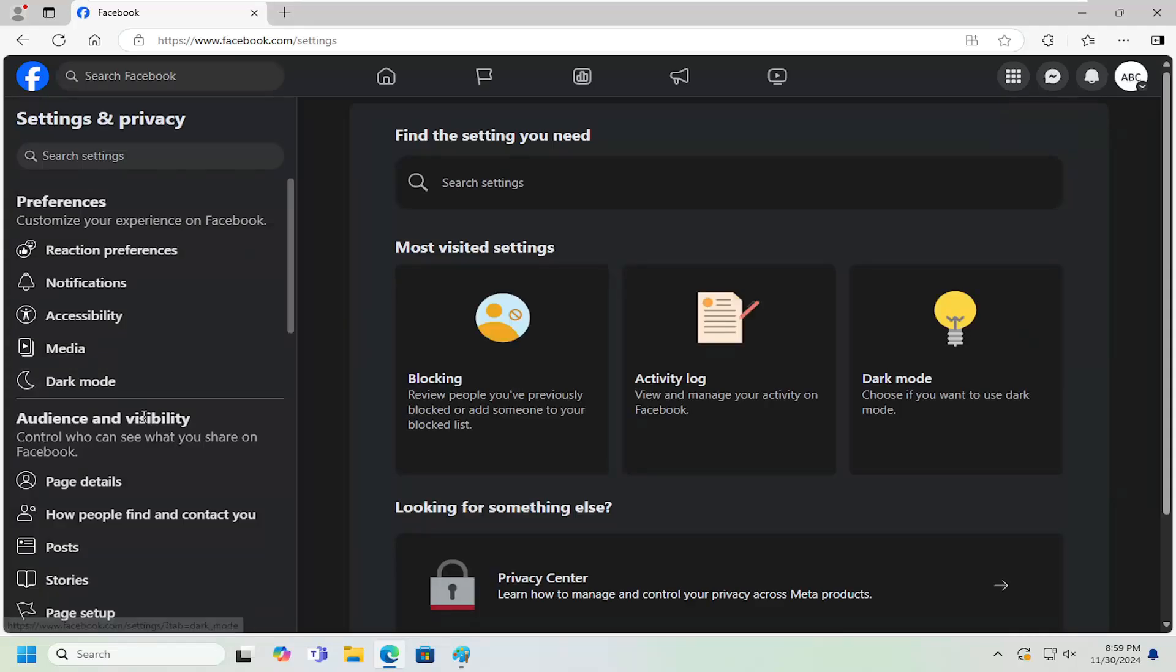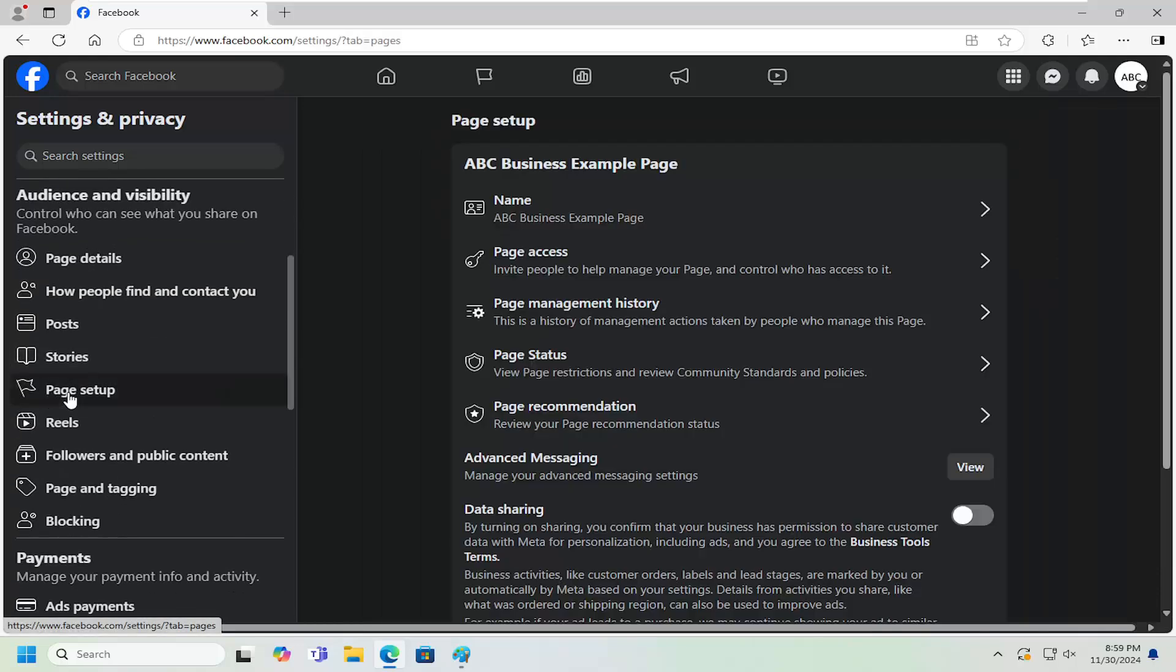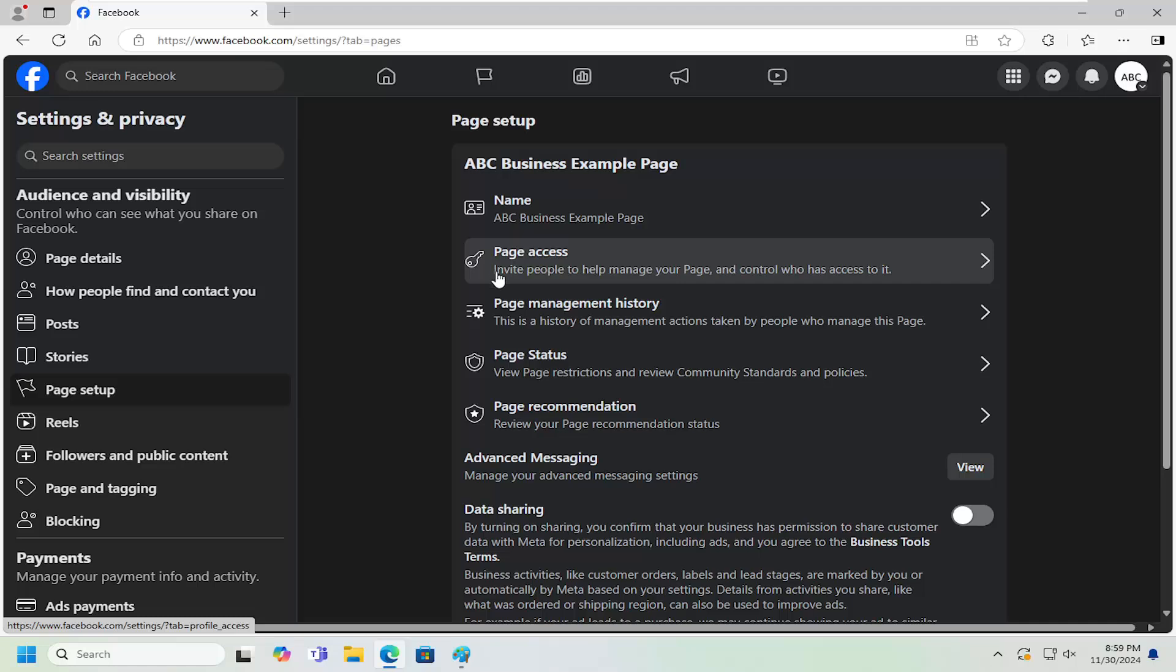On the left side, you want to go to where it says Audience and Visibility and select Page Setup. On the right side, you want to select Page Access.